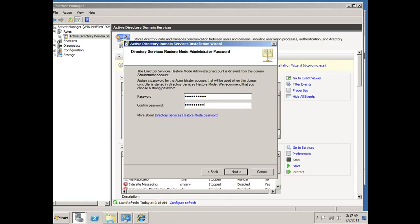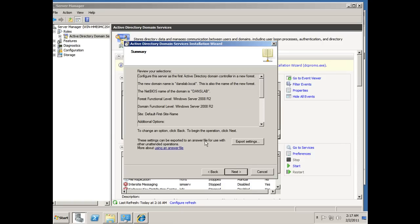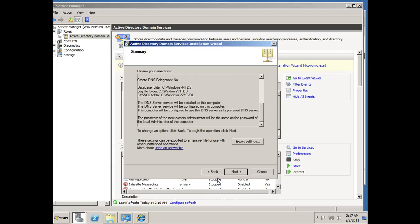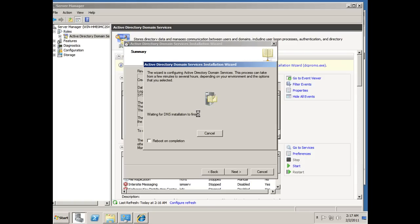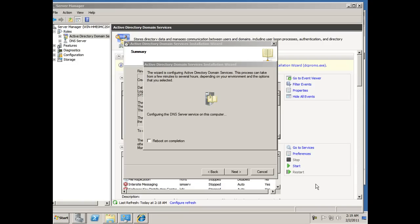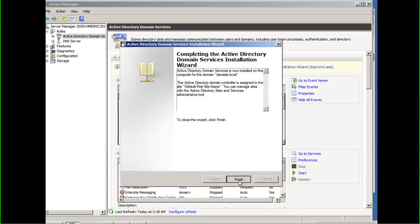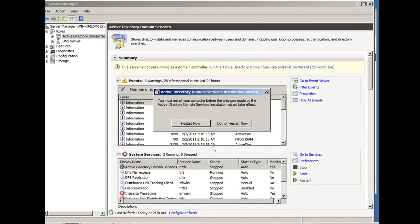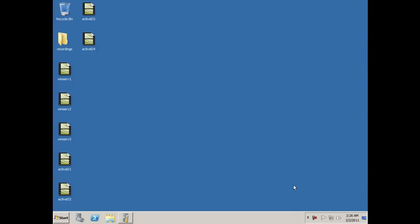I'll review everything and hit Next. The installation is now running. If I want I can click 'Reboot on completion' or manually reboot it. The installation finished — I'll click Finish. Of course, to get this to work it wants me to do a restart. The server has restarted.